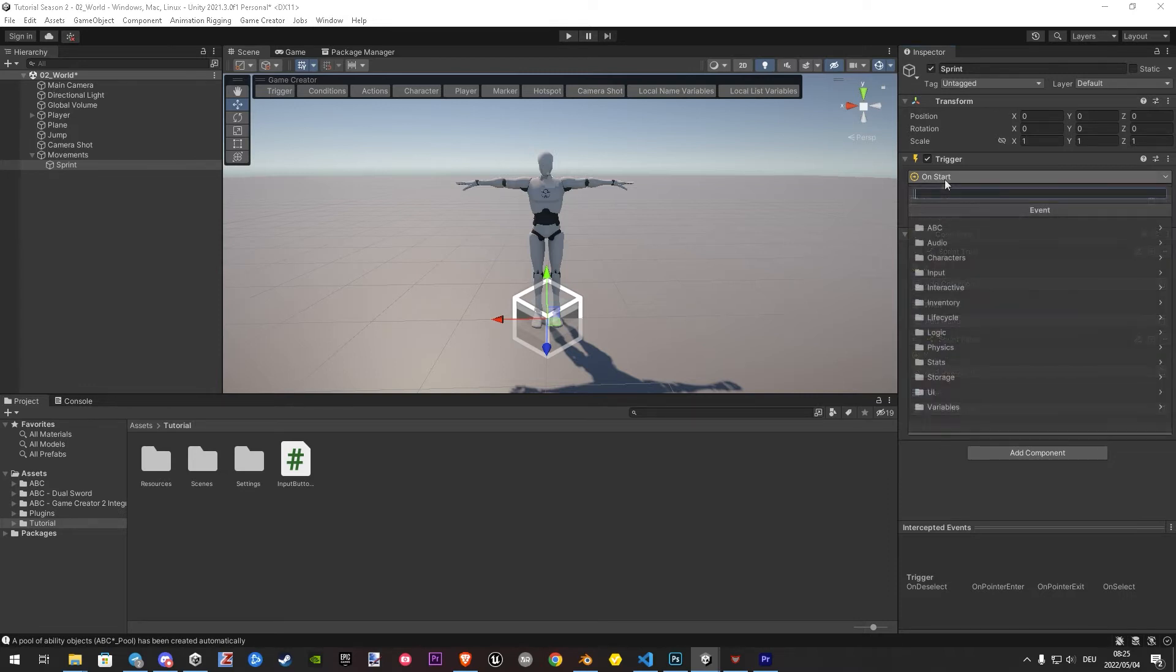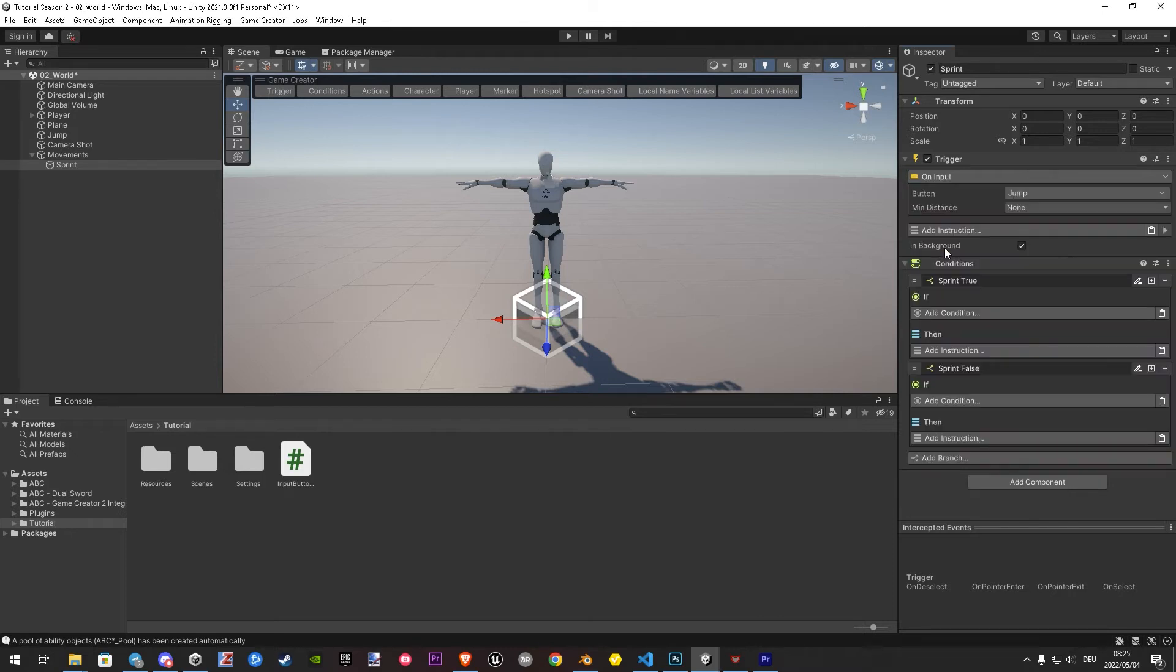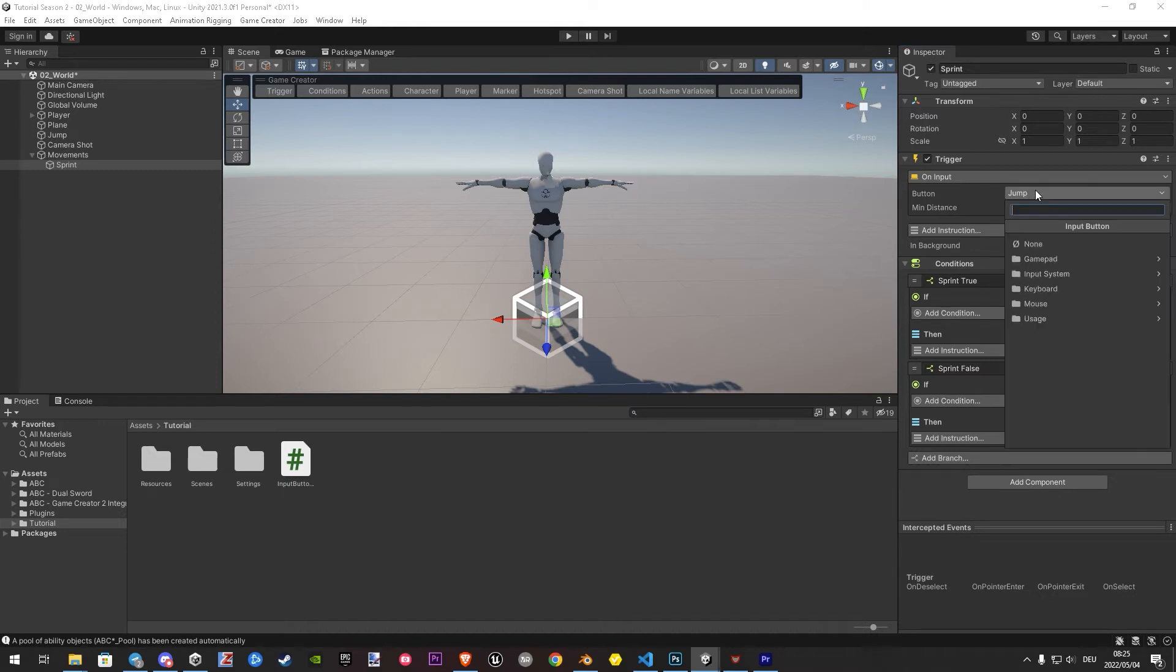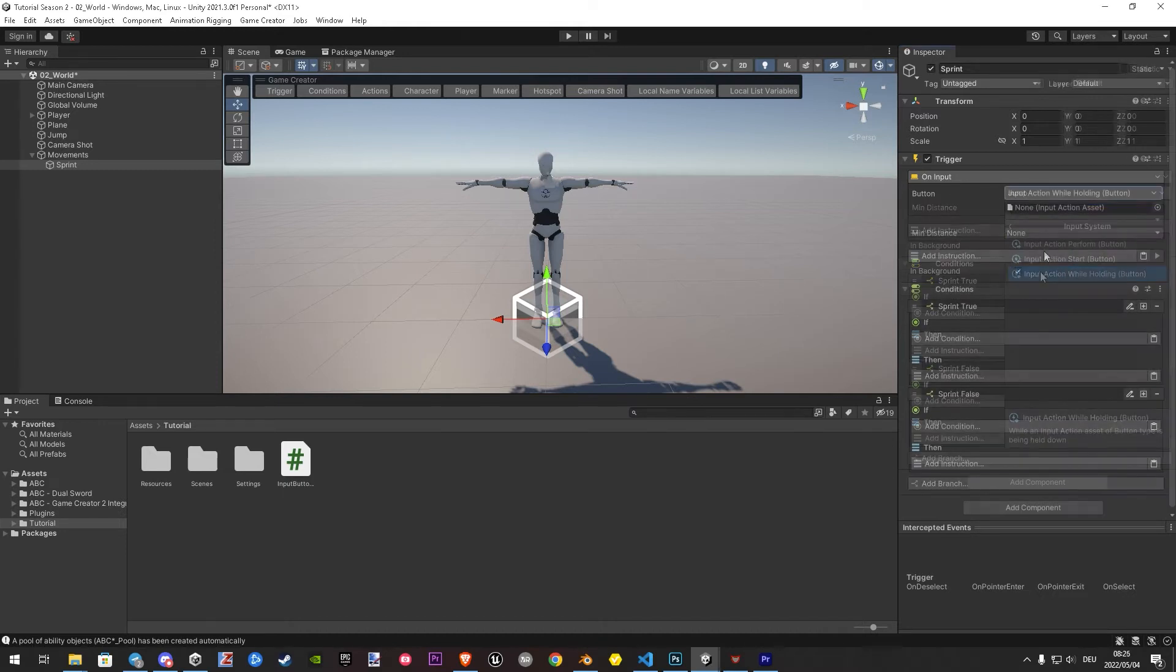Let's set up our trigger by hit on start. Input, on input. Here we have to replace jump. Let's go to input system, input while holding.